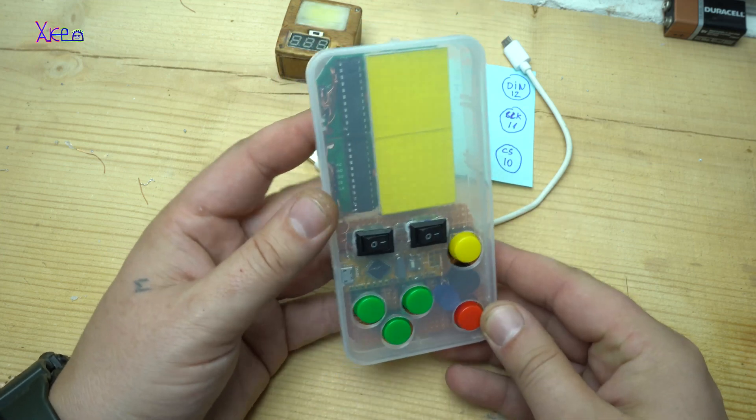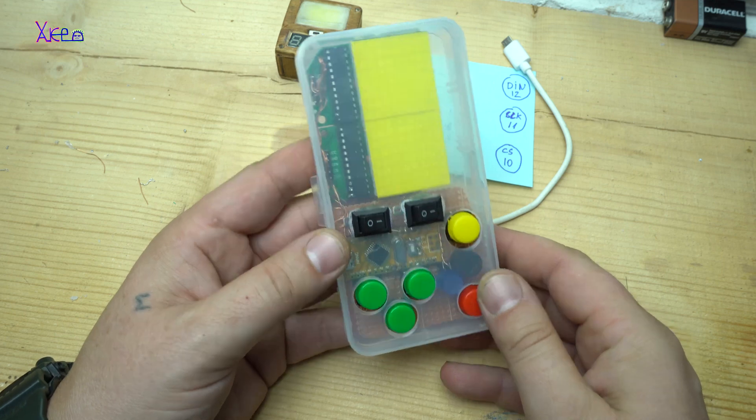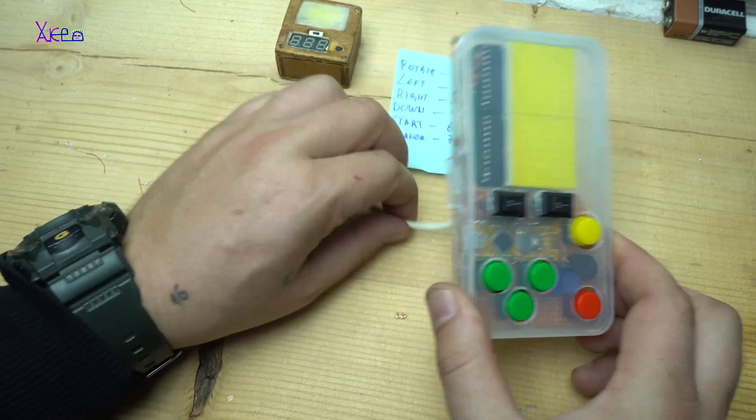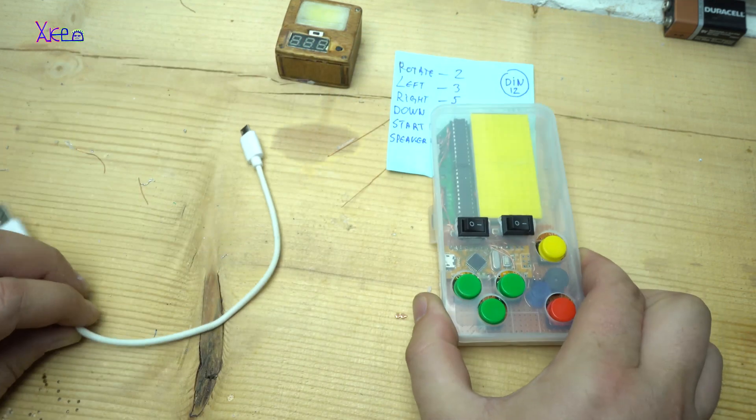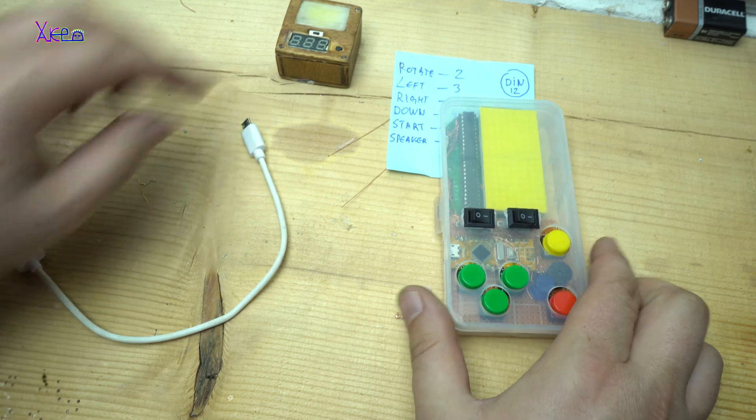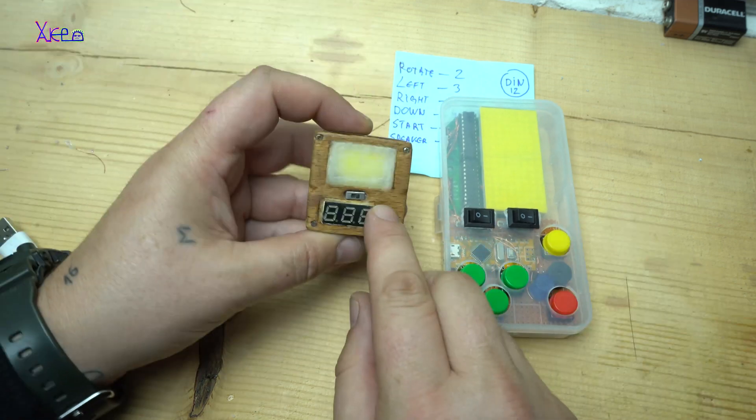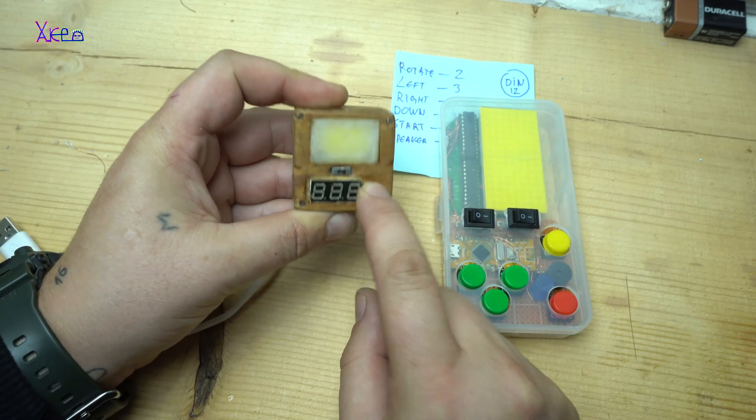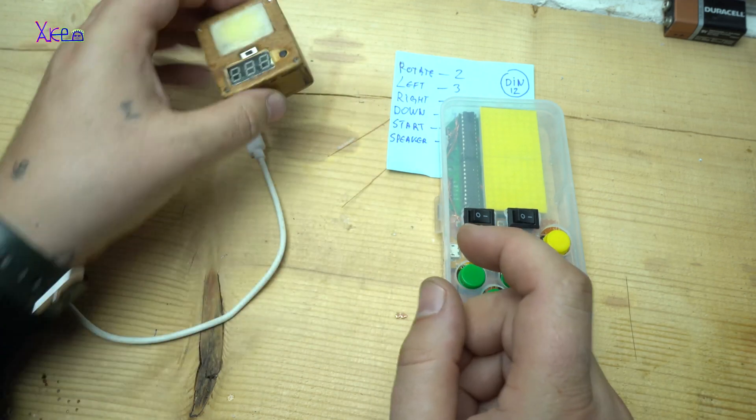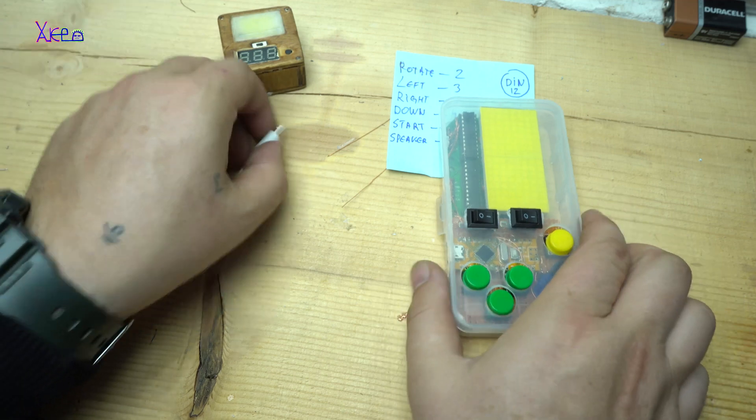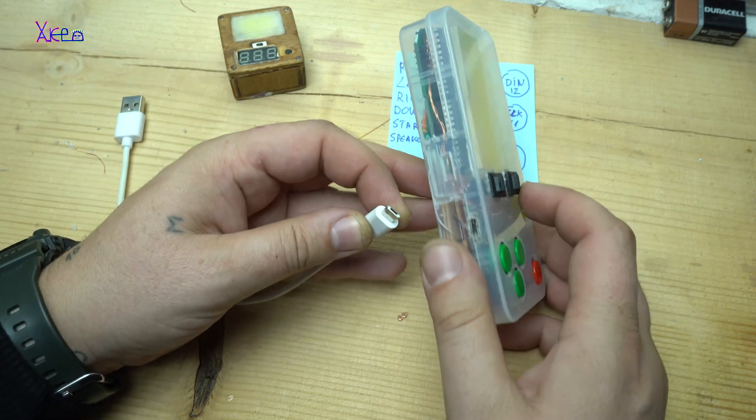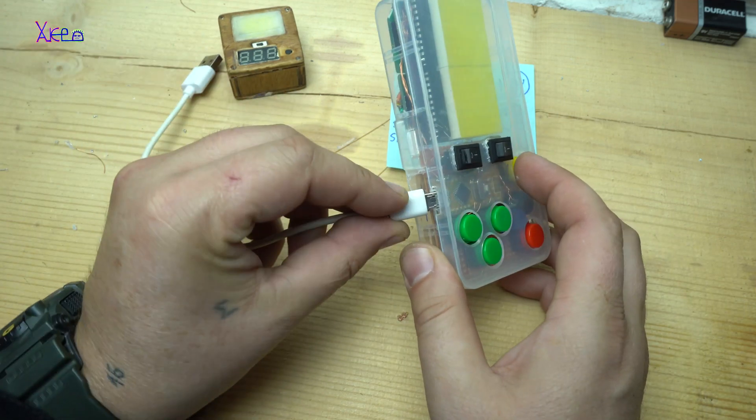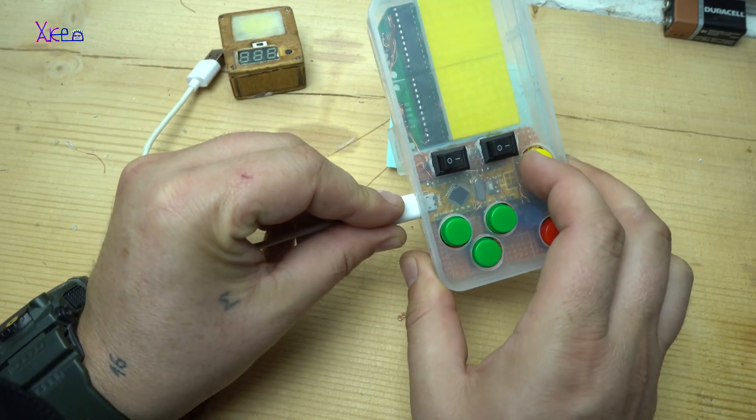If you are new to Arduino, I recommend trying some easier projects before starting to make this homemade Tetris game console. For those who know what I am talking about, source codes, schematics and libraries can be found with a link in the description box. Let's try the game.